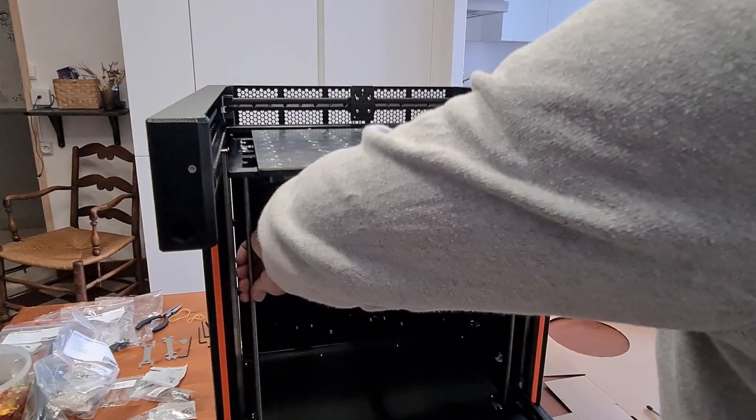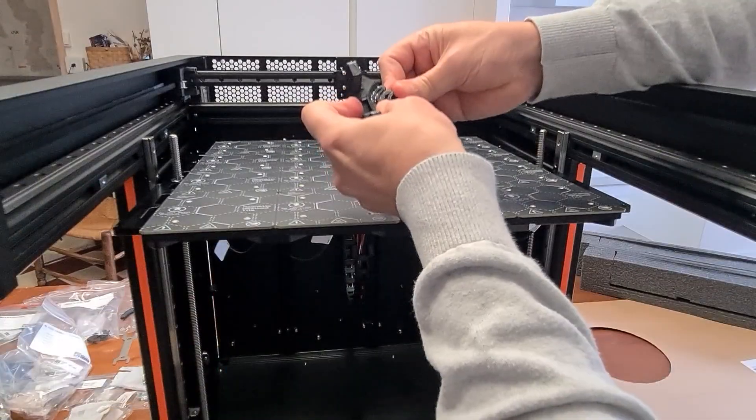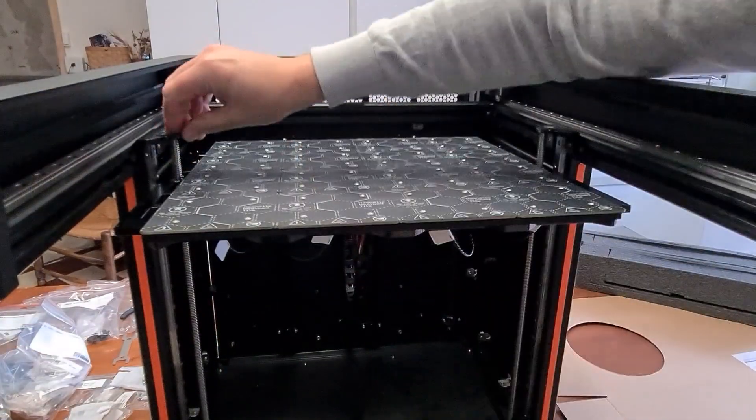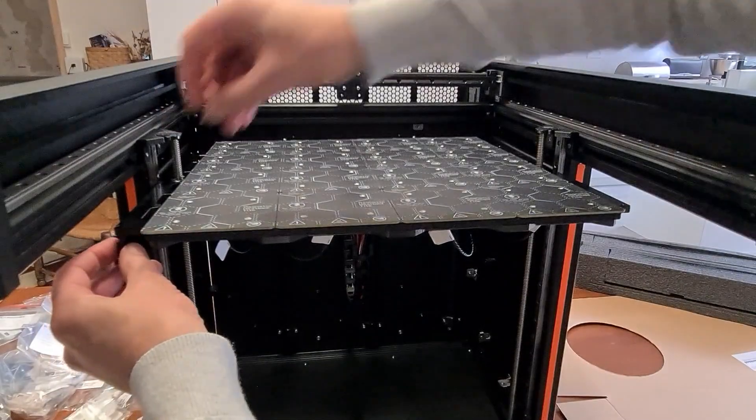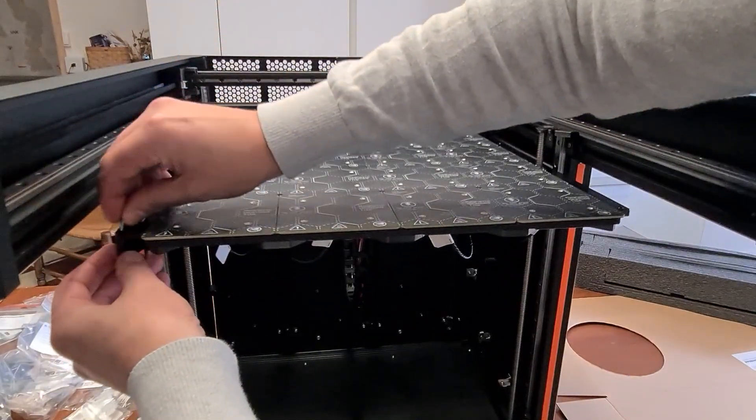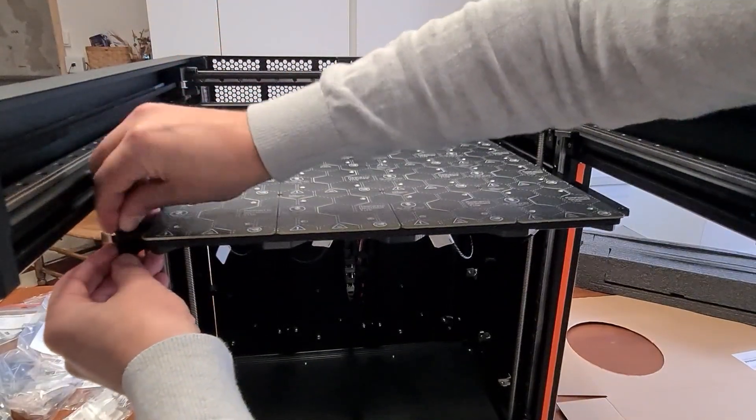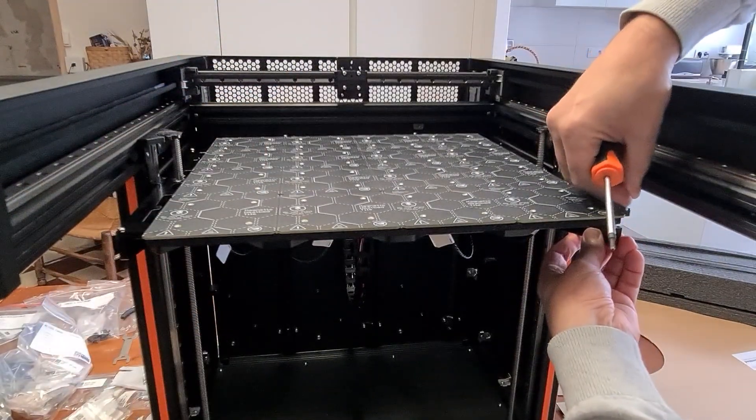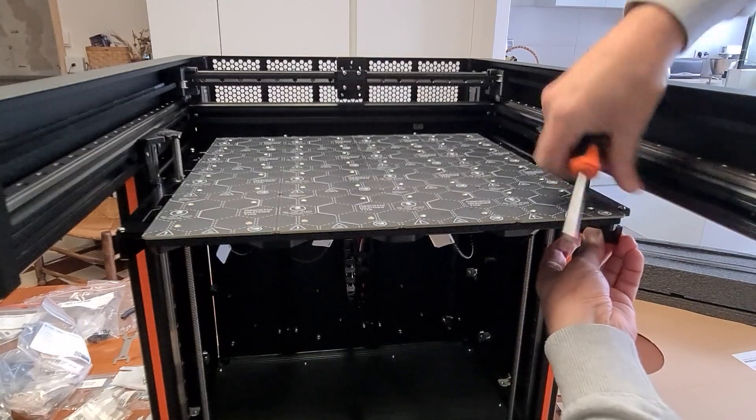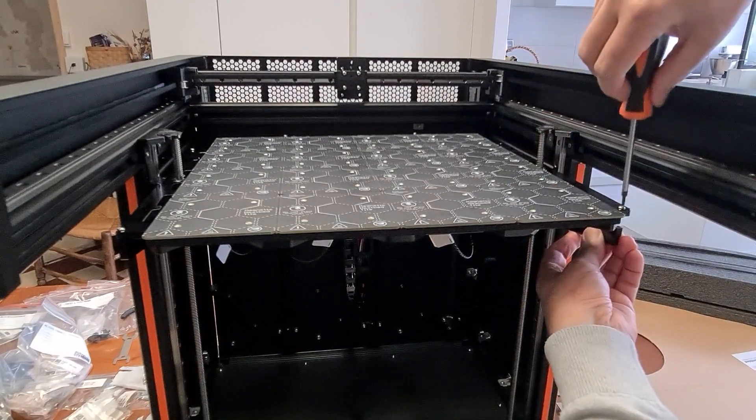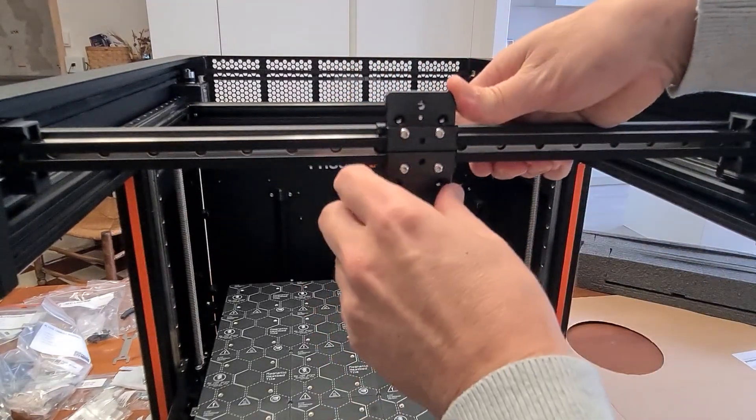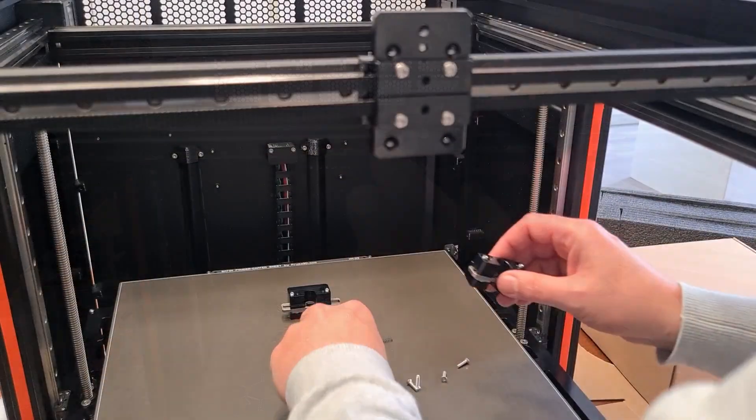I think this printer will be more loud than the MK3 because of the belt path and because it requires a more powerful motor.